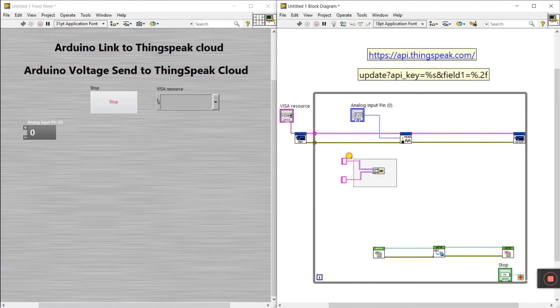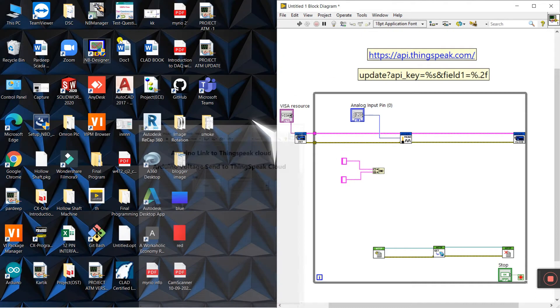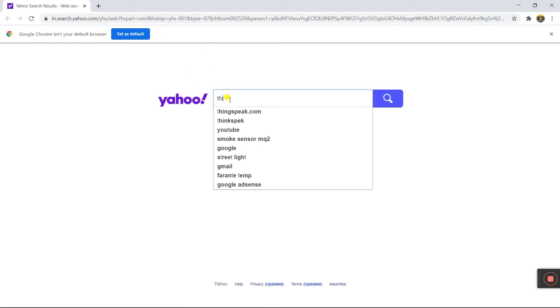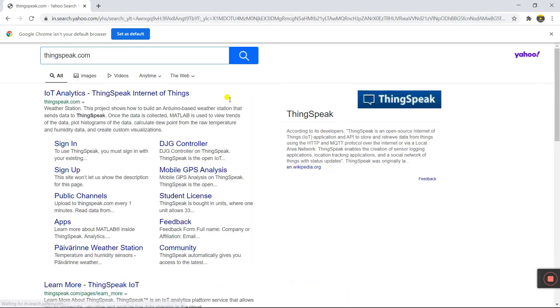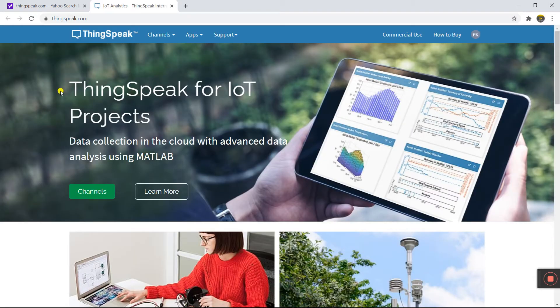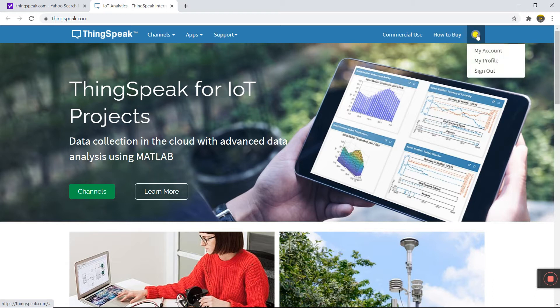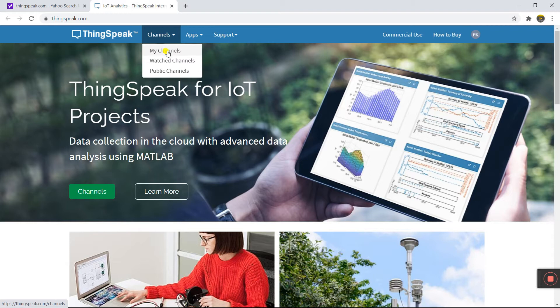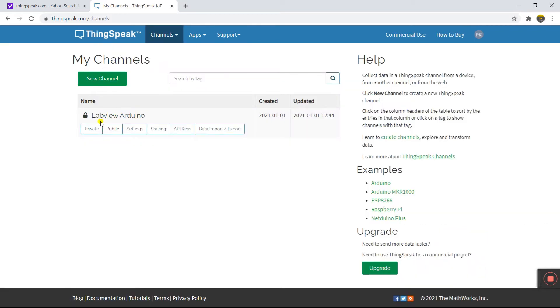First we need to create an account on ThingSpeak. Open Chrome, connect your internet, search thingspeak.com, and click the first link. You need an account — it's simple and easy to create. Then come to channel, click My Channels. I already created one channel but I'll delete it and create a new channel. Click New.